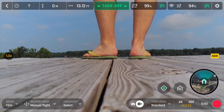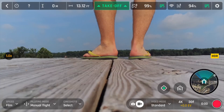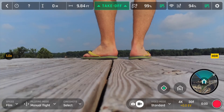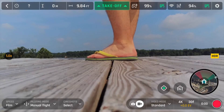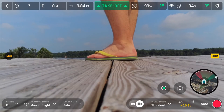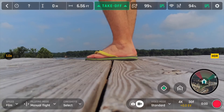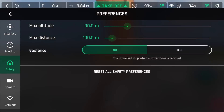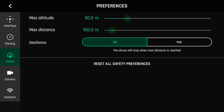At the top you've got GPS, our controller battery life at 99%, and our drone battery life at 94% — I didn't have it completely charged when I went out here. One thing I haven't found is how to switch between meters and feet, because some people would prefer to see distance in feet versus meters.